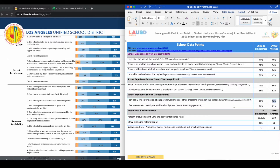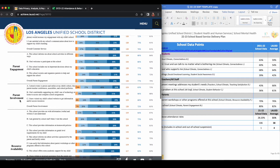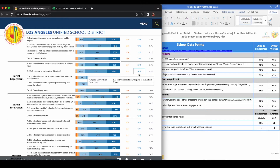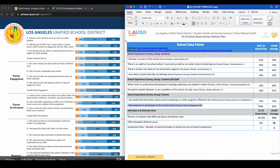The last data point in the section is, "I feel welcome to participate at this school." You can find this data point under the group Parents, under the category of School Climate, and in the Content Area of Parent Engagement, and it is item B. My school's average is 80% and the LAUSD average is 82%. Take this information and plug it into your form.